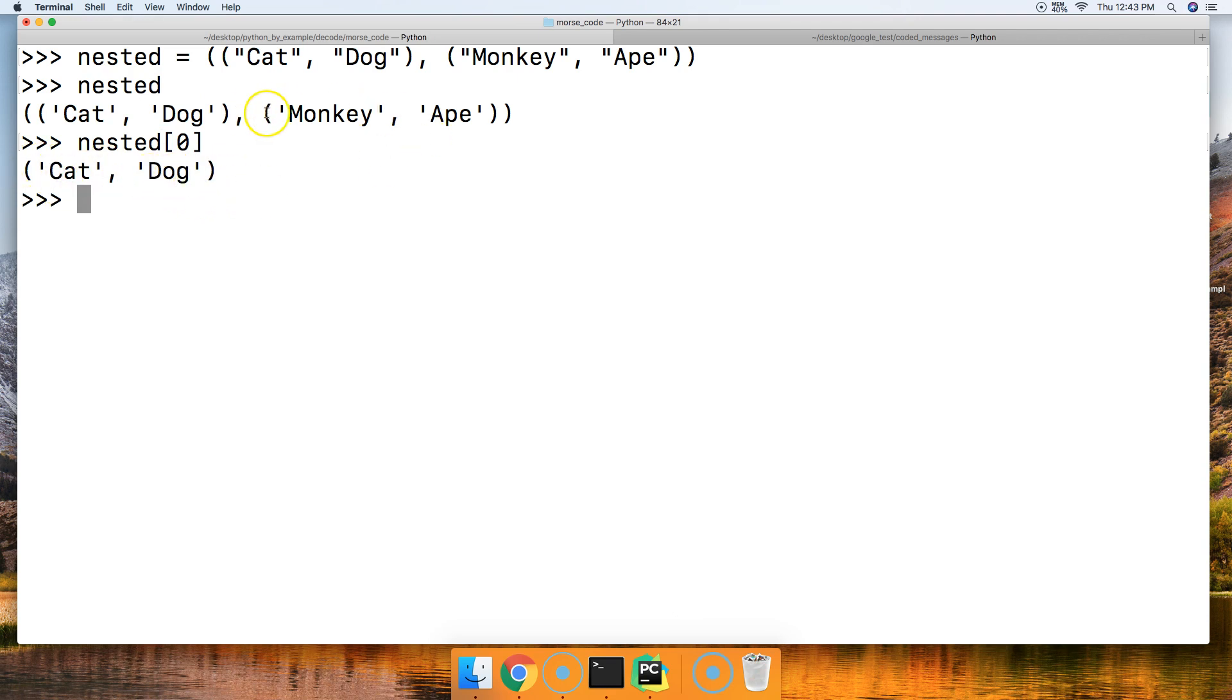How do we get this tuple right here? We call the variable with square brackets and then one, and we get that tuple.